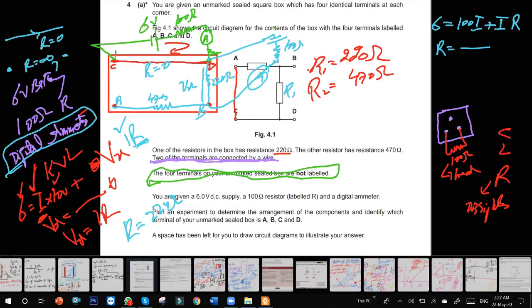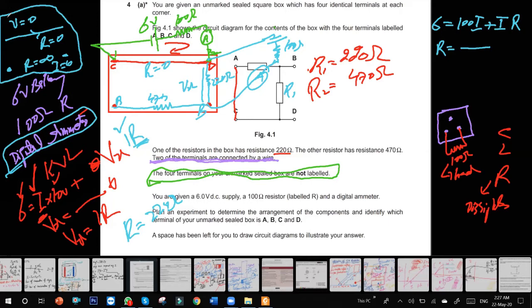Note it down: in open circuit, current I equals zero; when R equals infinity, I equals zero. In short circuit, voltage equals zero. When R equals infinity, I equals zero — that is open circuit. If you put a wire here it will become a closed circuit, not open. But if C and A are connected by external wire it becomes short-circuited.